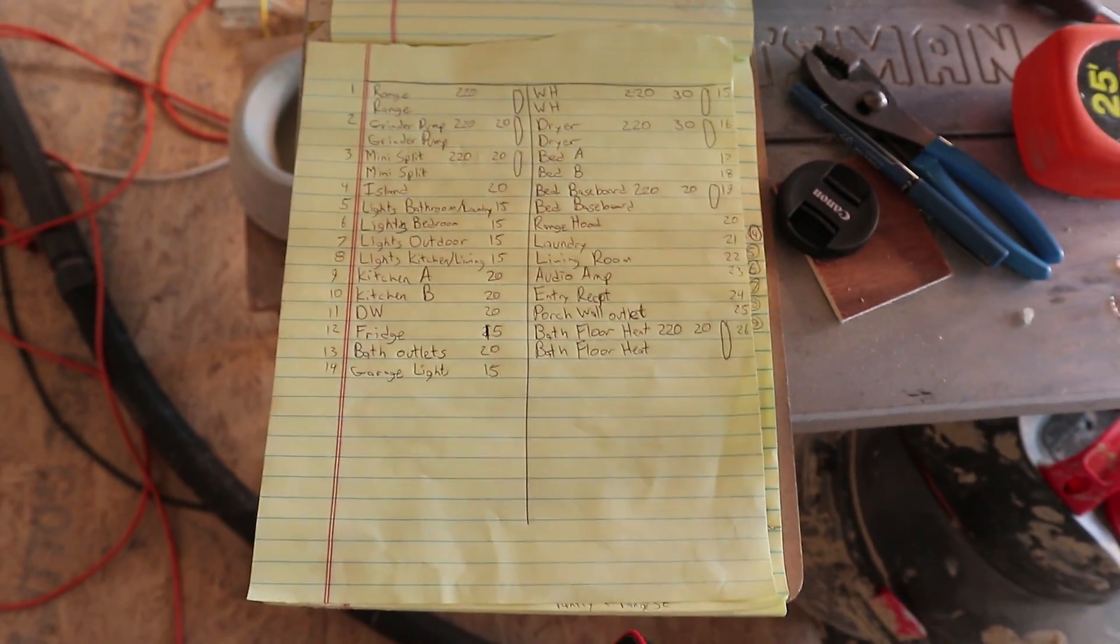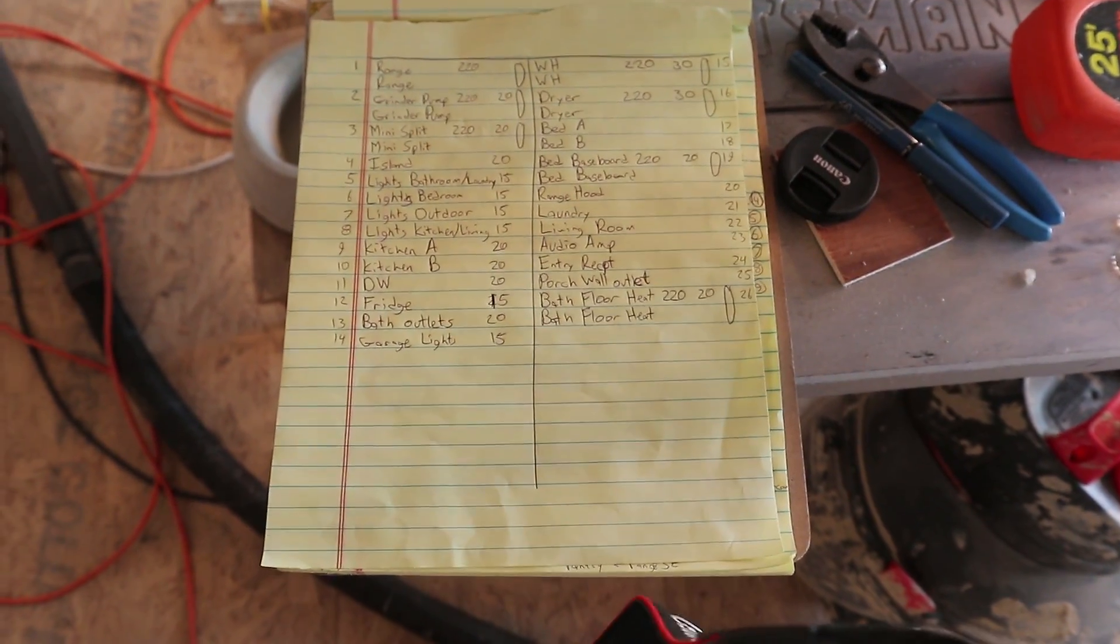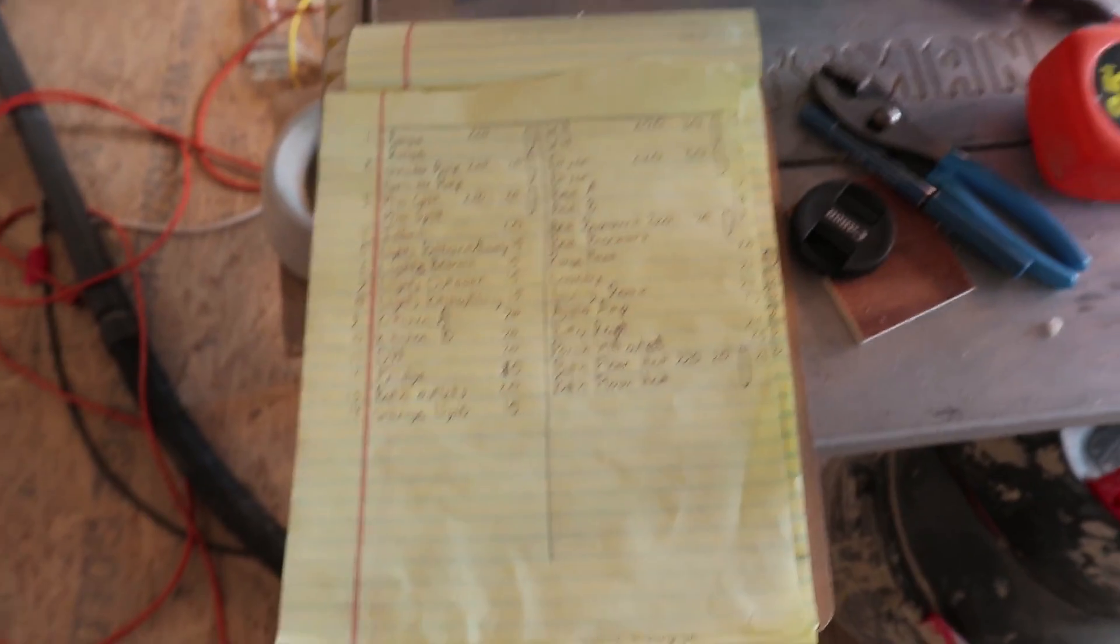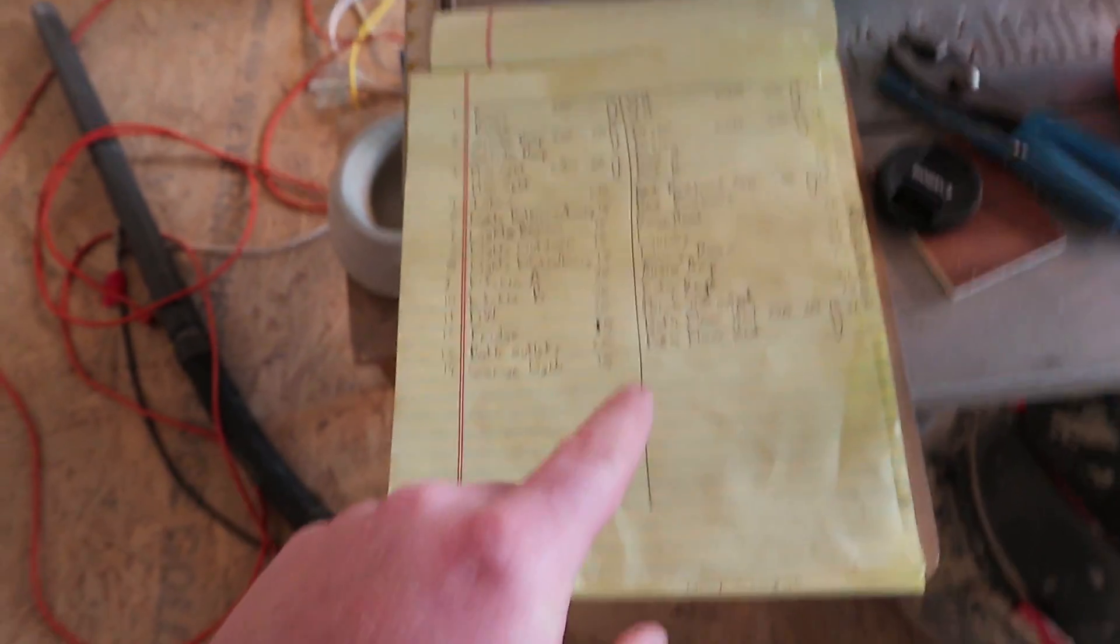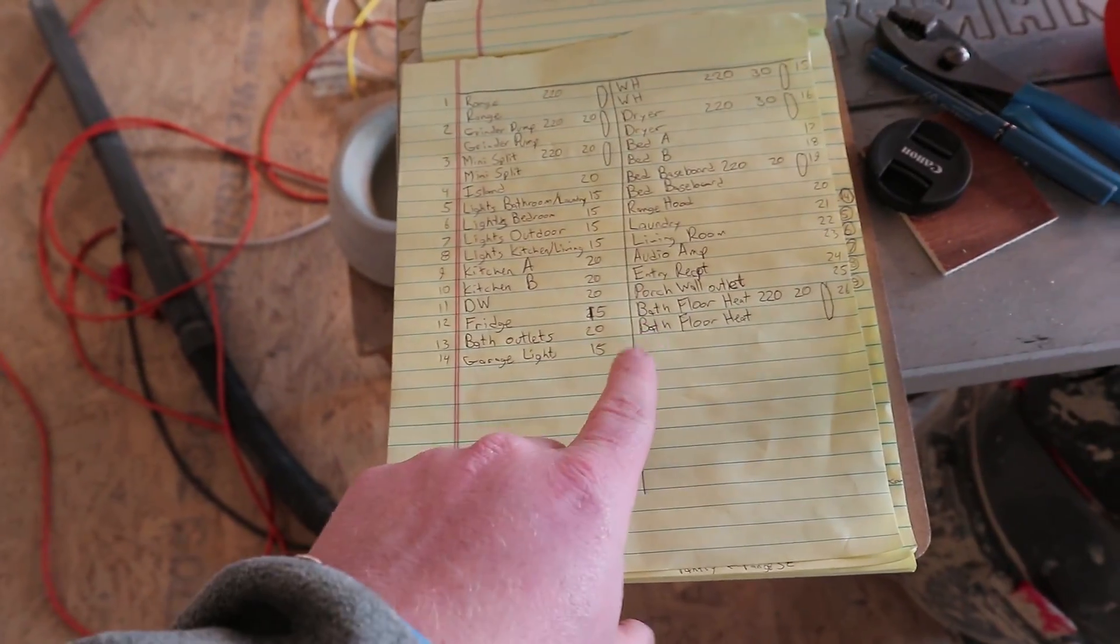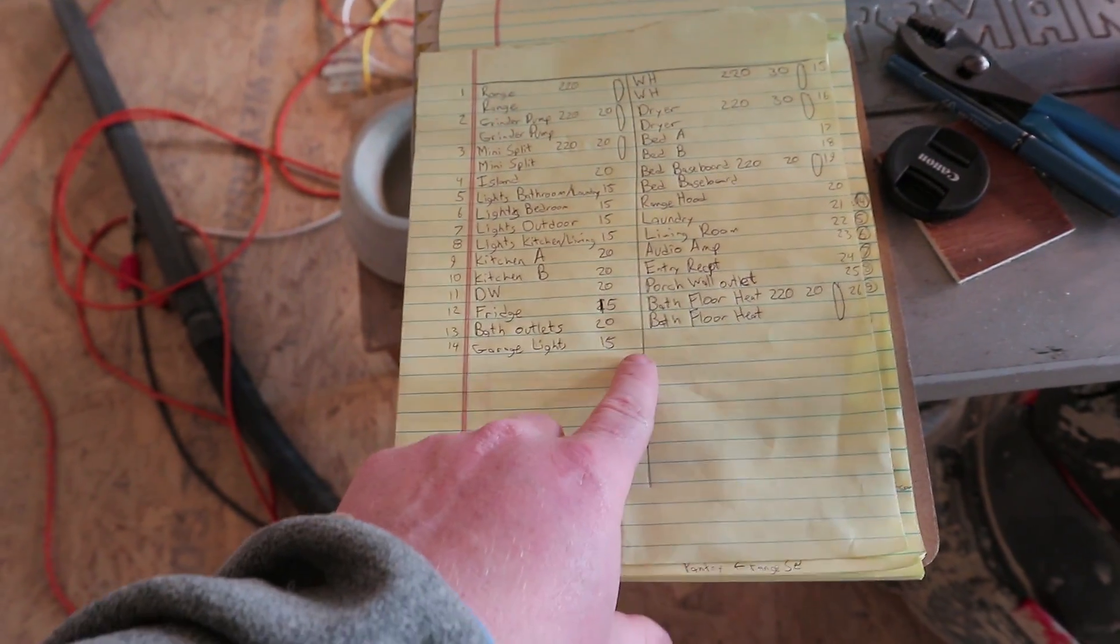So, one last thing I had to do before I spray foamed, and that was verify and list all of the circuits.